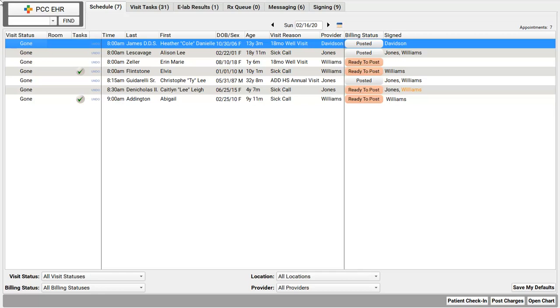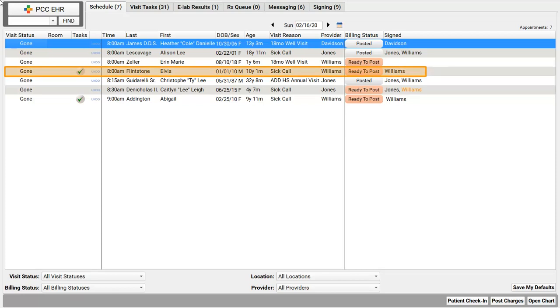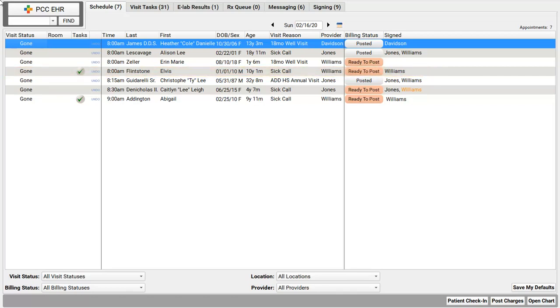Elvis has left the building. Elvis? Little Elvis. His mom brought him in with a sore throat. Dr. Williams just saw him. Okay, the patient has left the building.